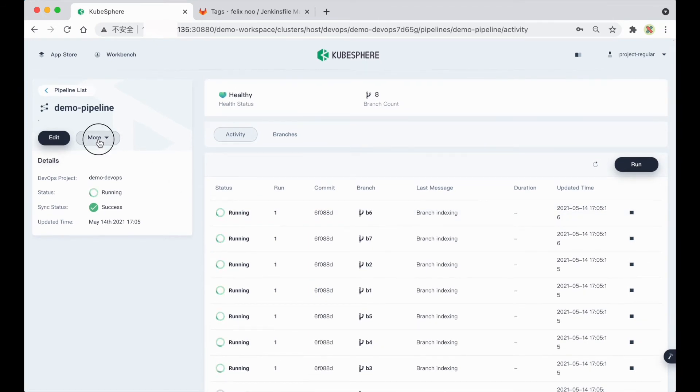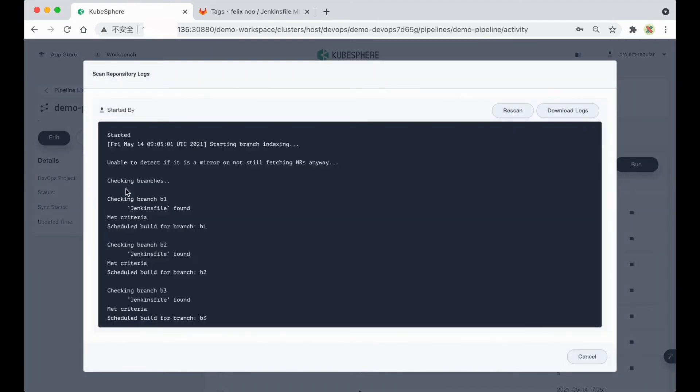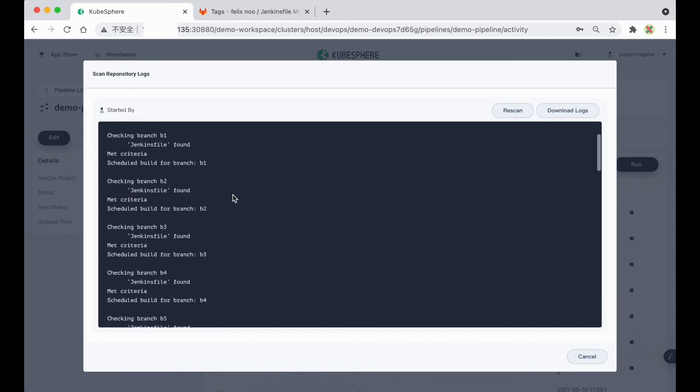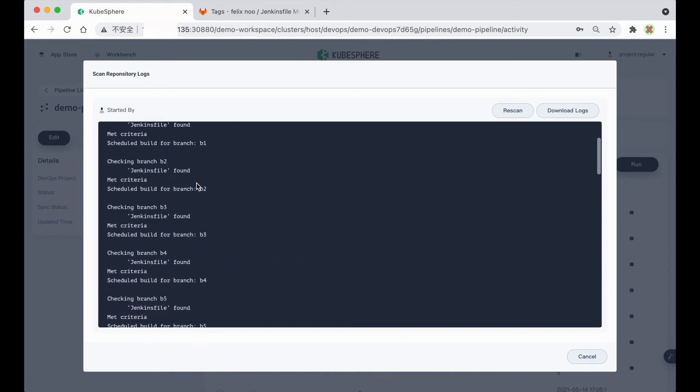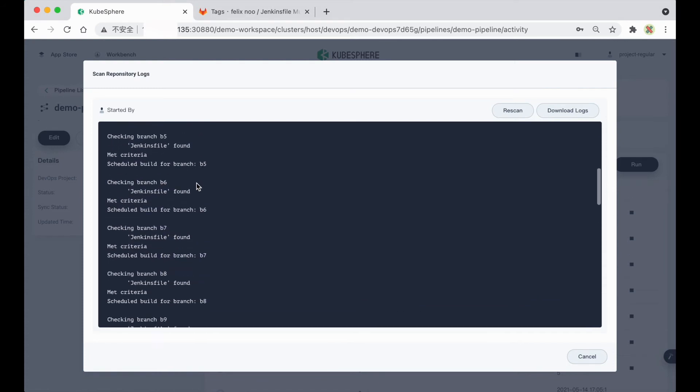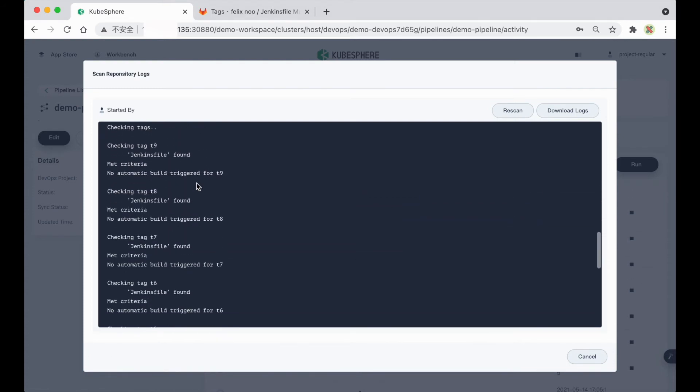Here you can click More, and select Scan repository logs, to view the logs in detail. Here you can see the branches are scanned, and also the tags are scanned.